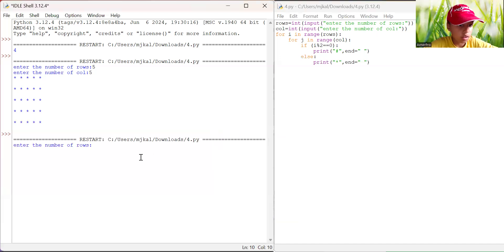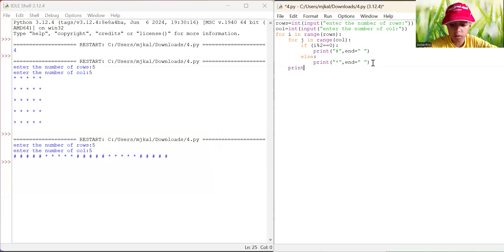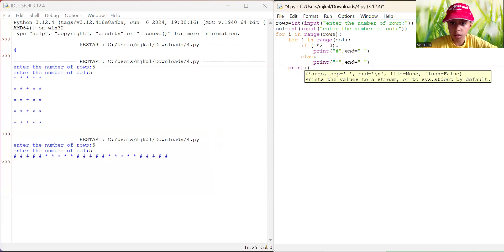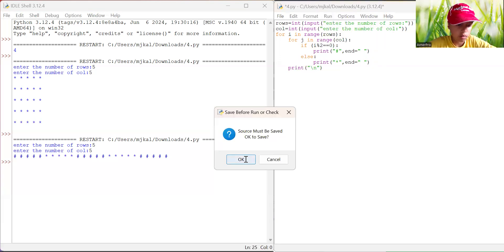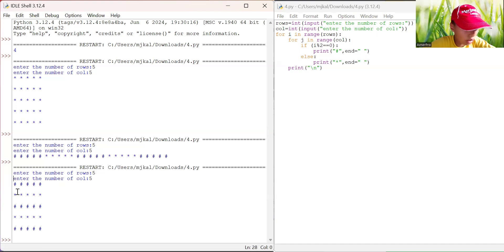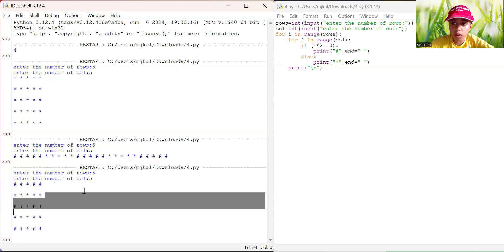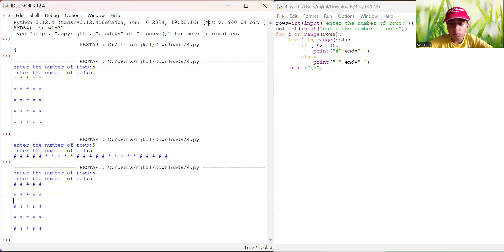Now we go out of the nested loop and add print('\n') to move to a new line. Let's run it — enter five rows, five columns. Yes! Look here: five rows, that's correct, and five columns — and that's the output I wanted, that's what I was asking for. We're correct.